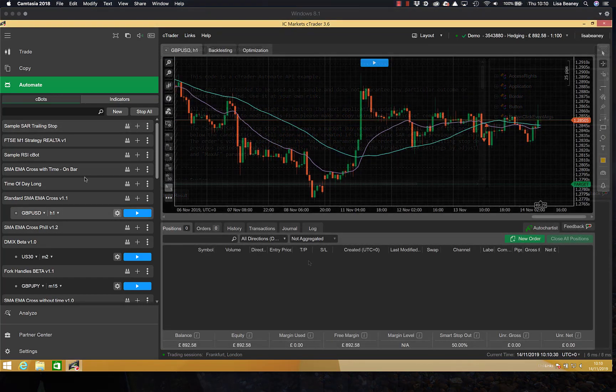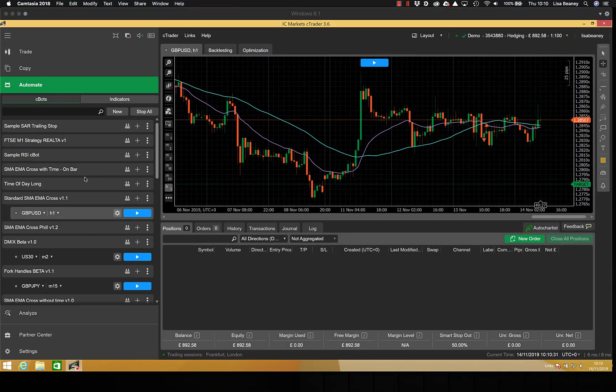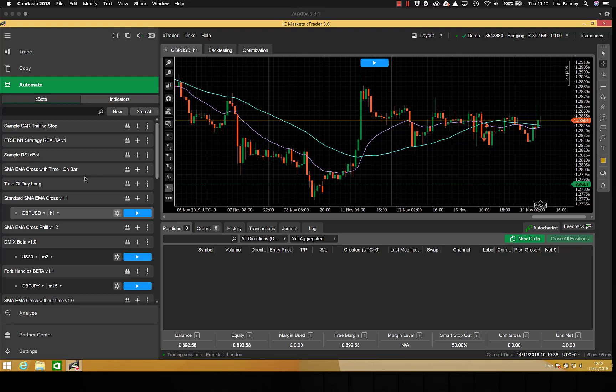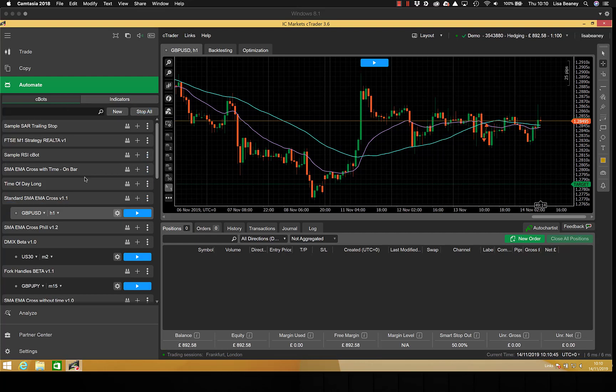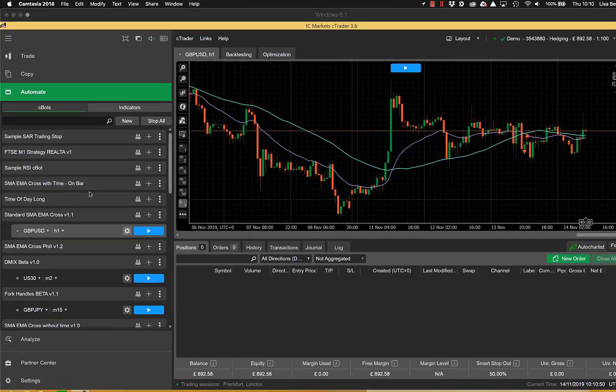The first thing we need to do is actually find the bot that we want to optimize. In your list under automate you will have a lot of free standard or sample bots included with Ctrader. You can go through and delete all of these but I just use the search button to find the one that I want.